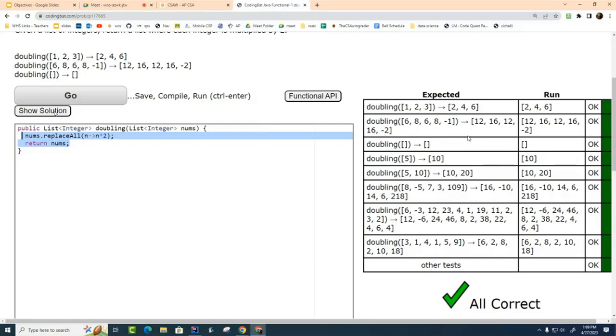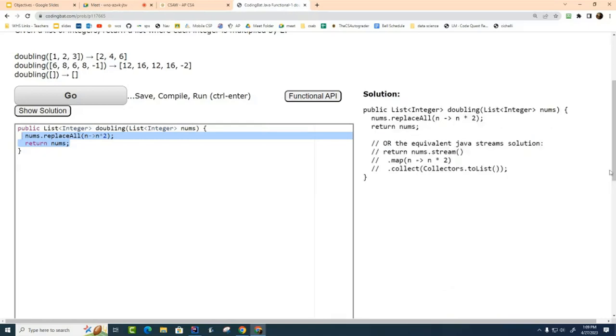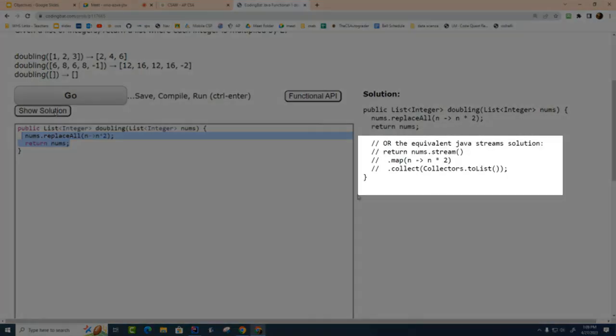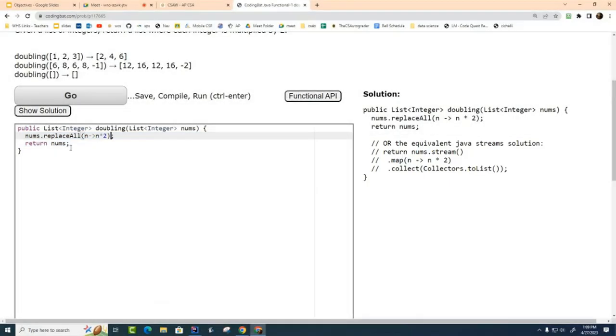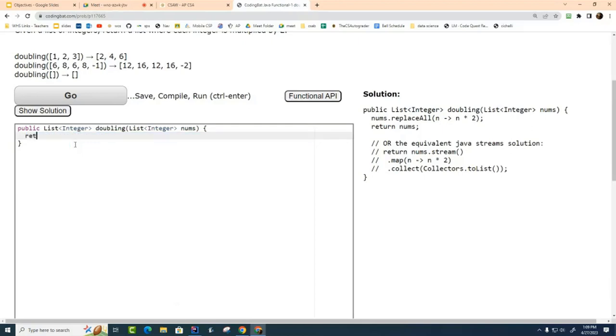Now I'm going to show you another solution also. This one is slightly more involved and it uses streams. We haven't talked about streams yet, but here's what happens. Look, we can go return. First thing I'm going to do is I'm going to take this ArrayList and I'm going to stream it. Now you know how to stream like on Netflix, right?